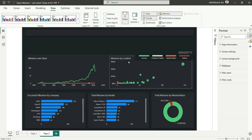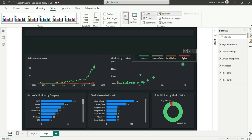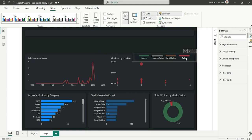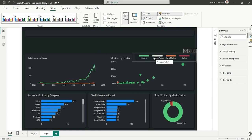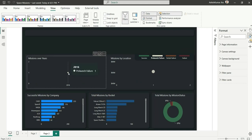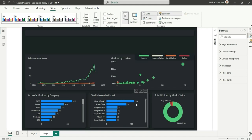Now it's looking good — it's showing the legend for these two charts. If I click on 'Failure', you'll see that both charts get filtered, so it's also acting as a slicer. Similarly, if I click on 'Pre-launch Failure', it shows that it happened in 2016 and shows all the related details.